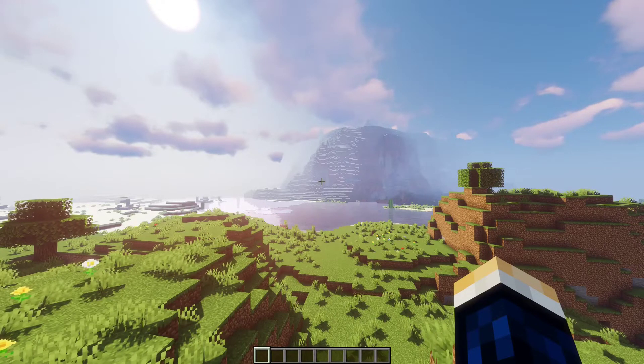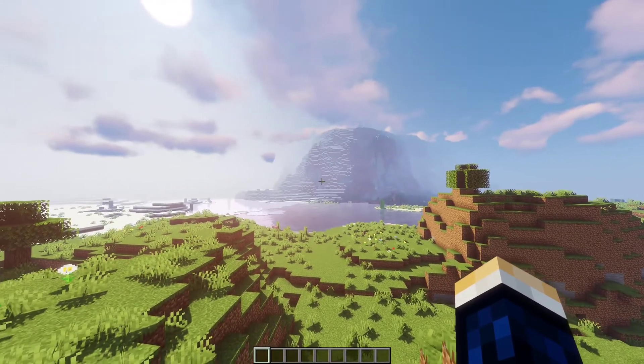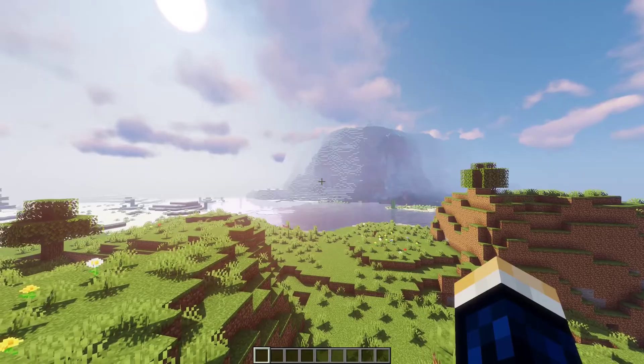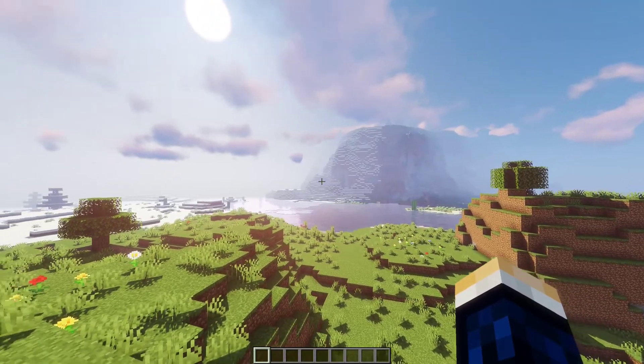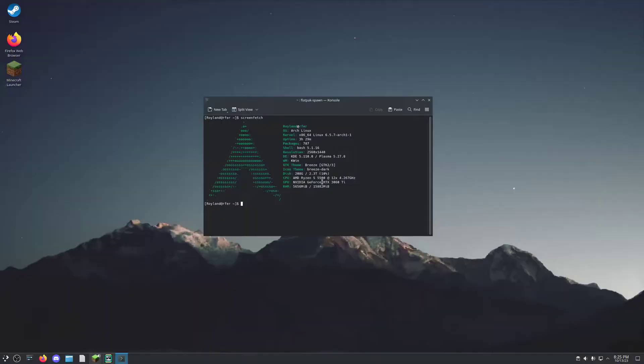In this guide, I am going to show you how to download the Minecraft Launcher, Optifine, and shaders all running on Arch Linux.